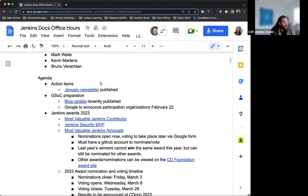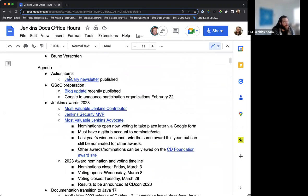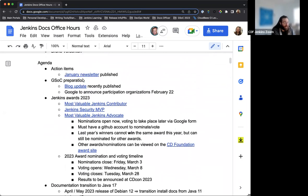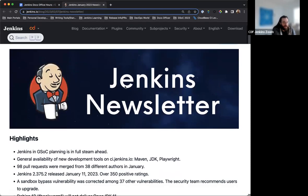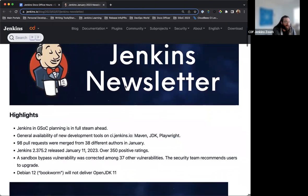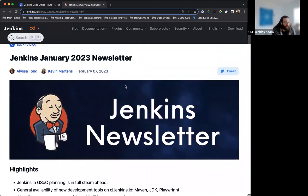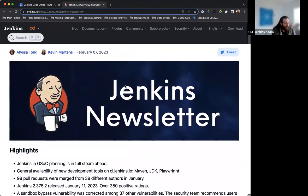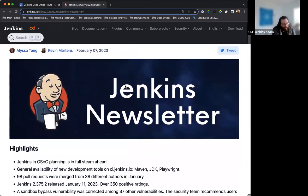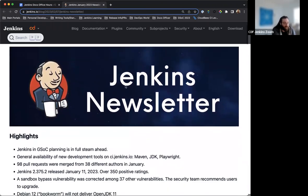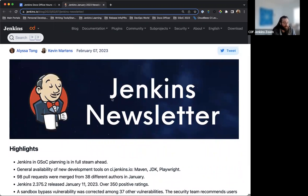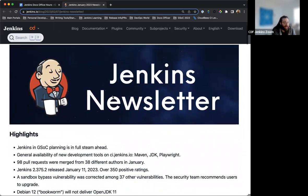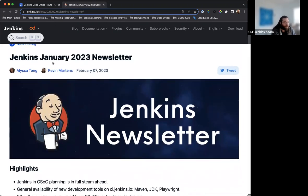So first things first, action items, the January newsletter was recently published. We all had our big 22 recap newsletter in January. And this month, we just want to share what we always want to share, highlights from around Jenkins and important updates from the SEGA leaders. And just real quickly, big thank you and shout out to Roxanne from CD Foundation for creating these header images. Really spices up the blog post and appreciate the branding. It's really nice.